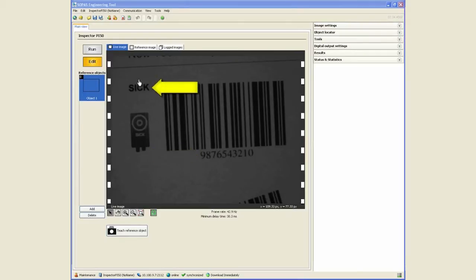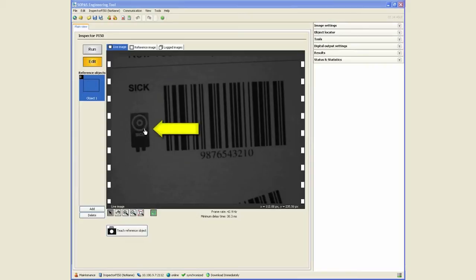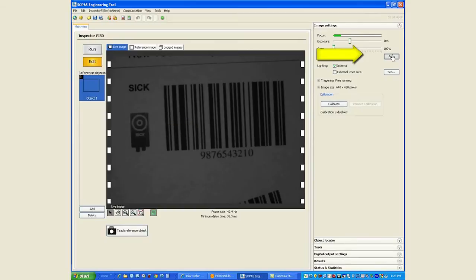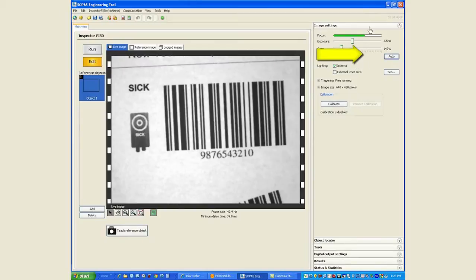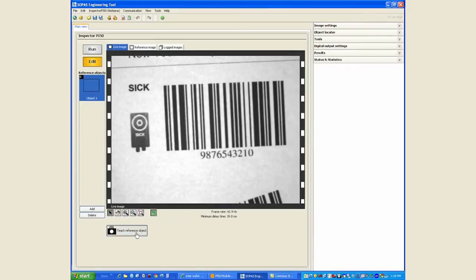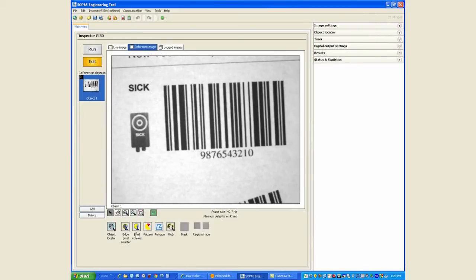They also want to verify that this SICK logo is complete, so it's got four characters instead of three or two or none, and they want to make sure that this graphics is there. We'll make sure that we have good contrast and good focus to start with. We will then teach the reference object.